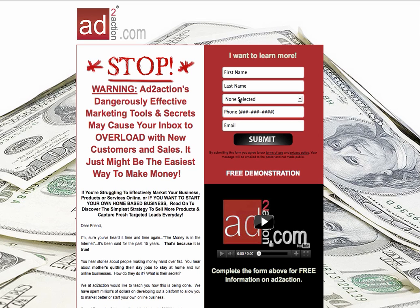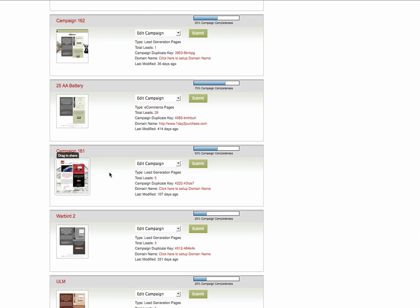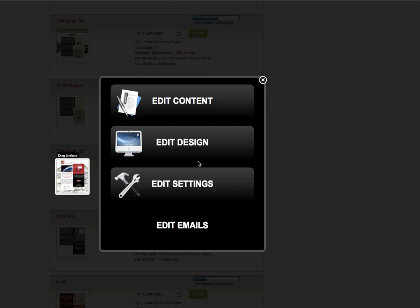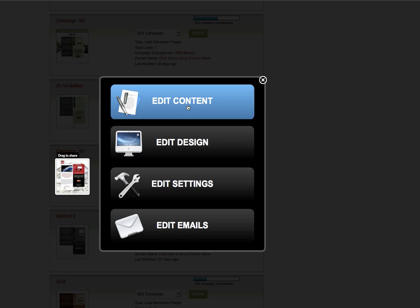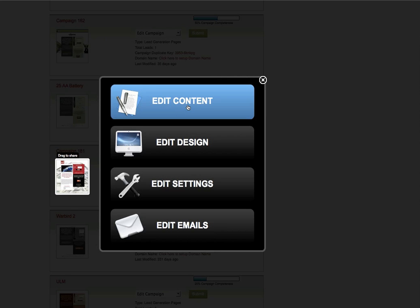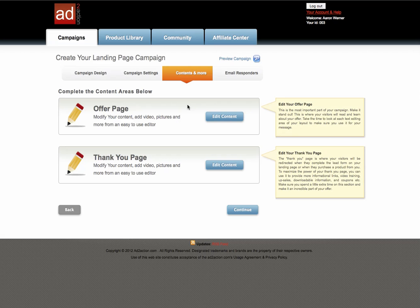I'm going to walk you through how to set that up. It's actually very simple. What you're going to do is log into your system and edit your campaign, or when you create a new campaign, either one, you're going to go in and go into the content area. The content area is where you go in to edit the offer page and thank you page.